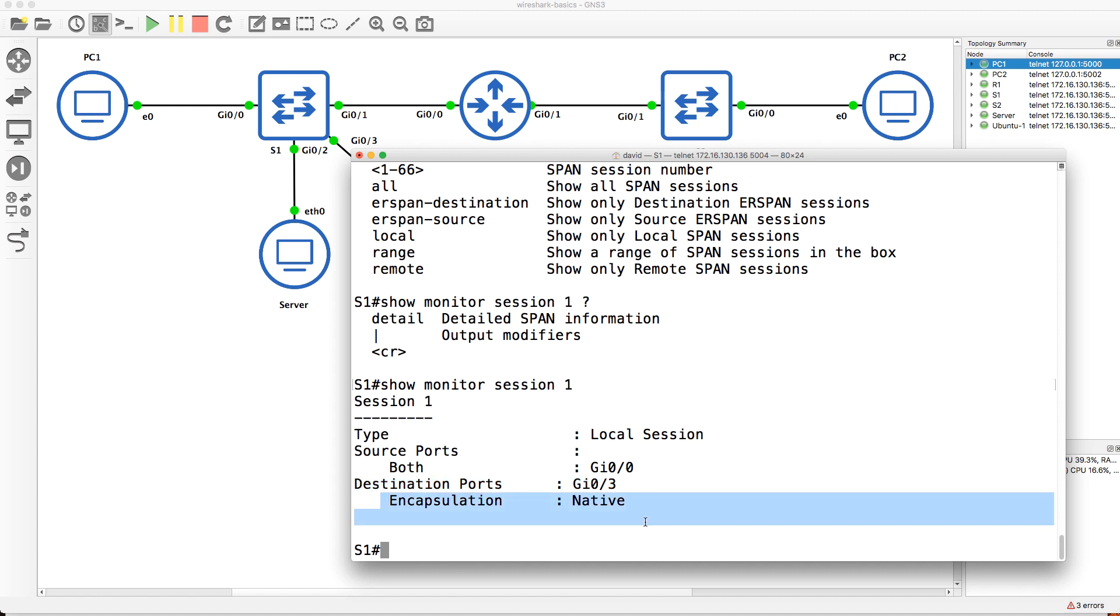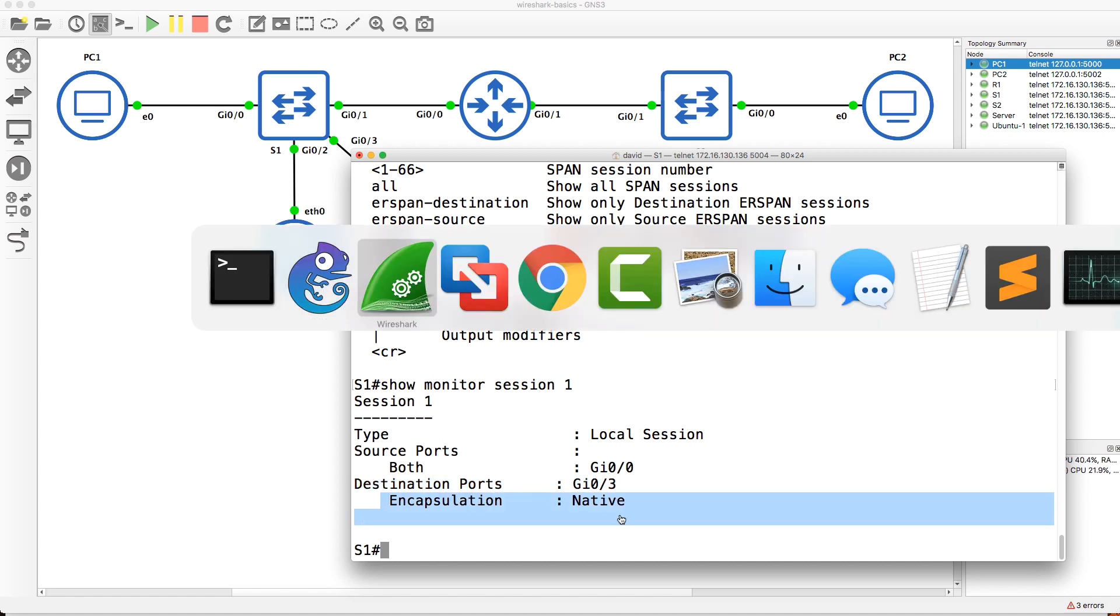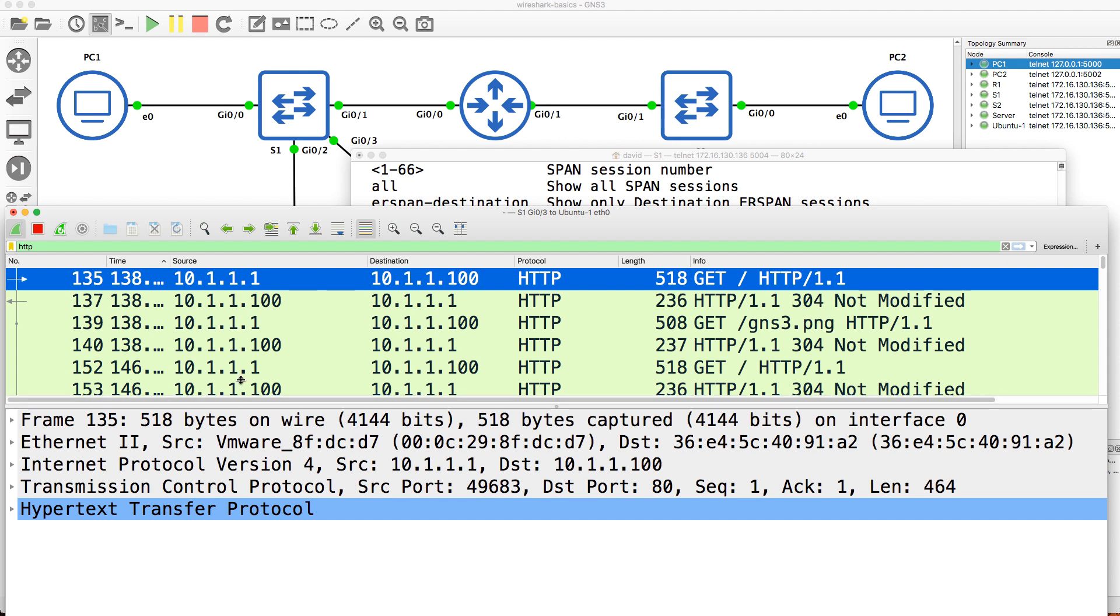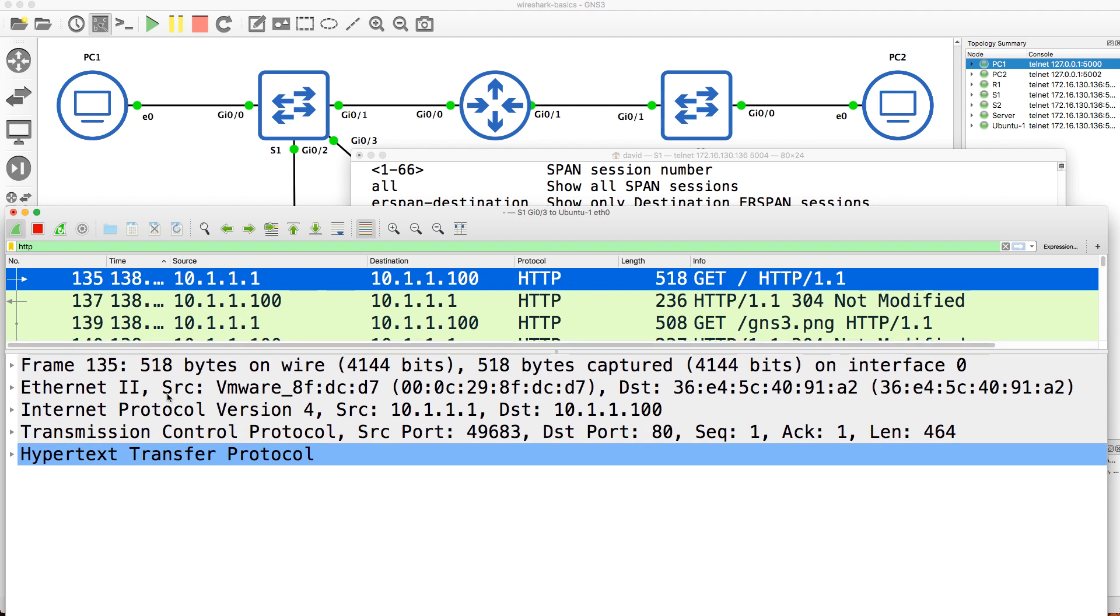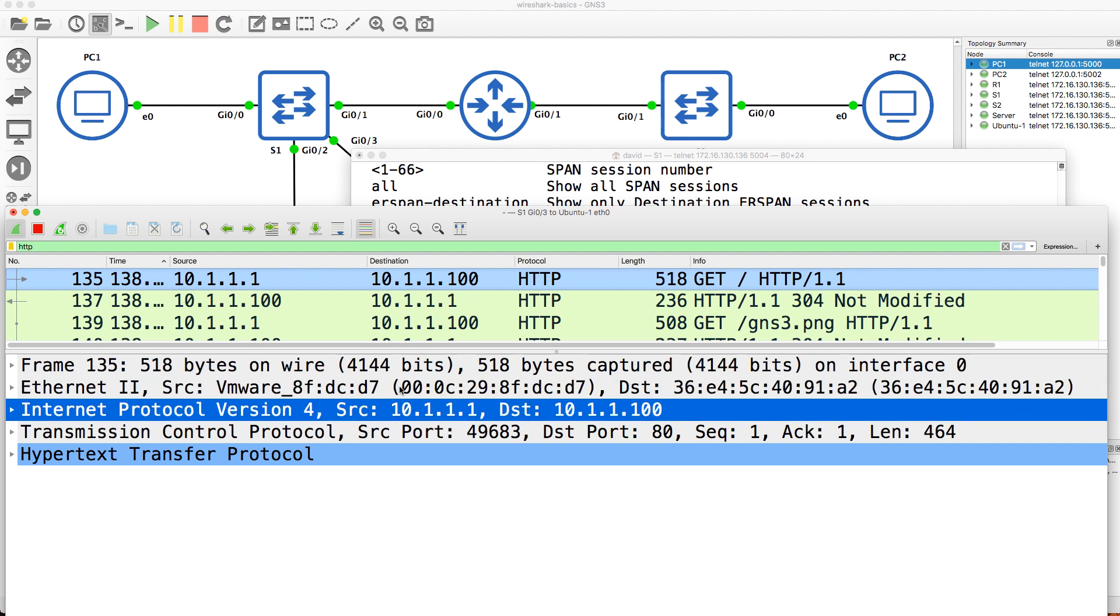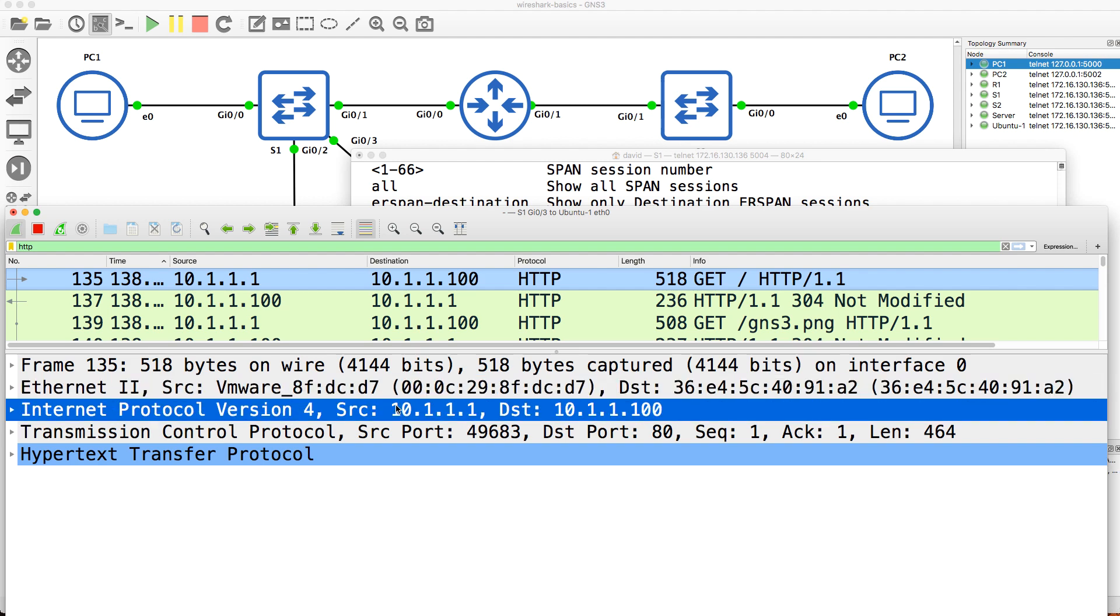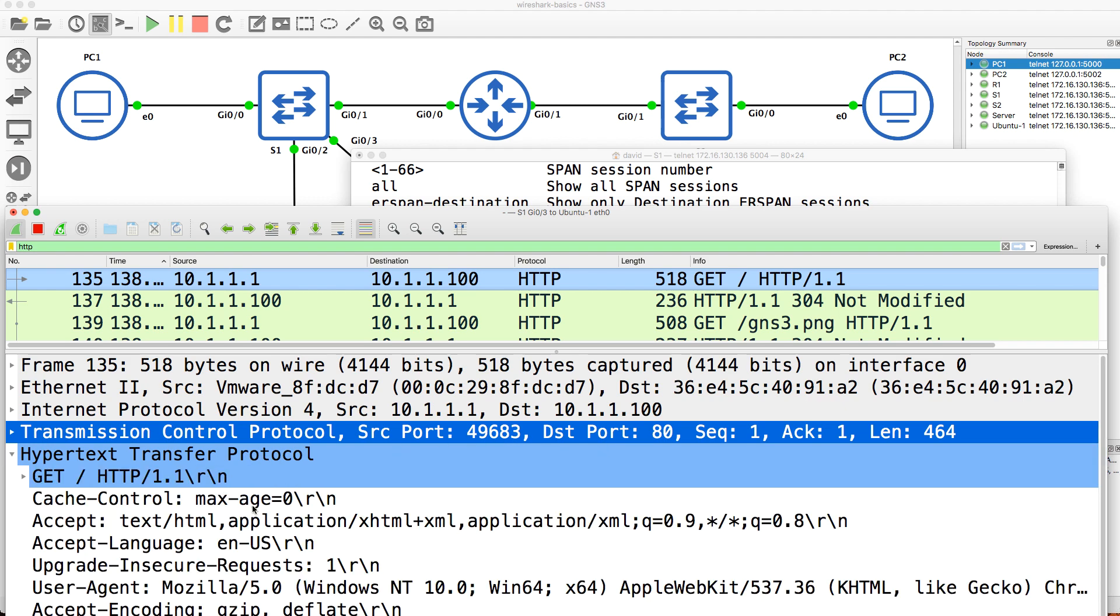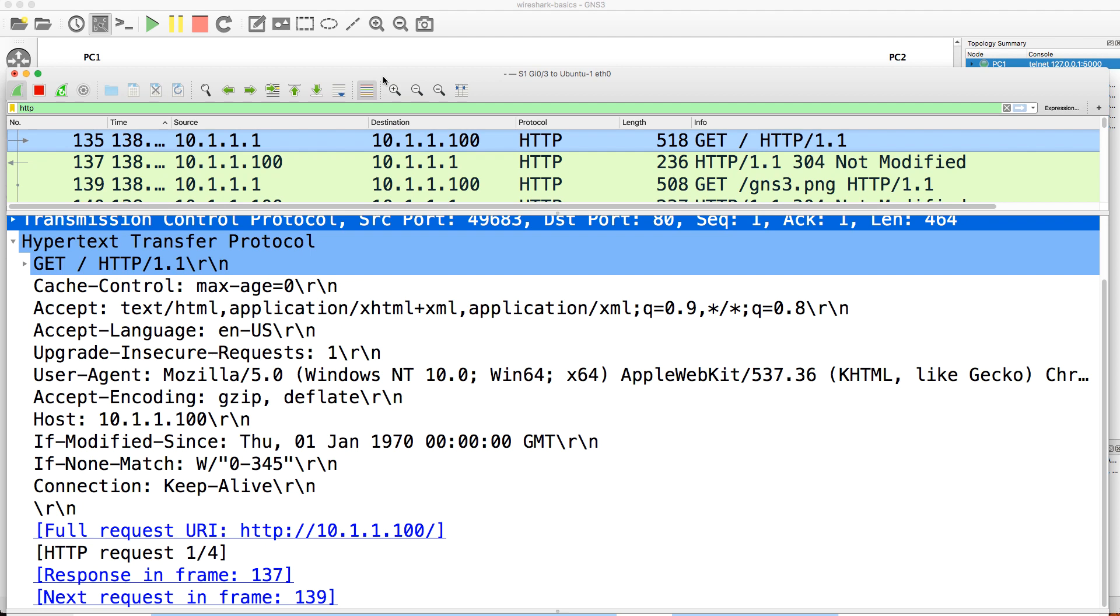Encapsulation is native. We're not adding any additional frames to the captures, so you'll actually see the original frames here. Notice source MAC address, PC going to the server, source IP address of PC to the server. Frame, packet, segment, random port number going to port 80. You can see the actual request made there.